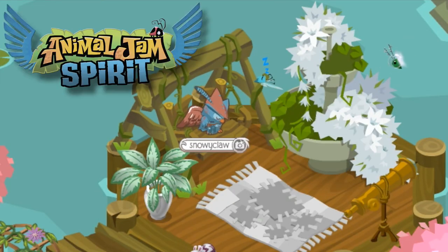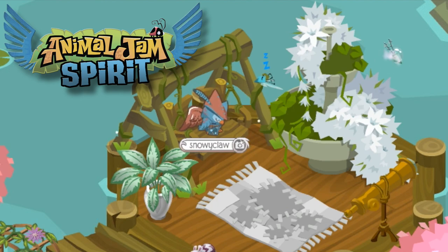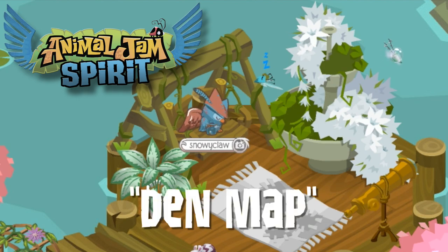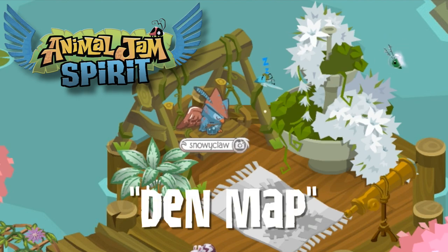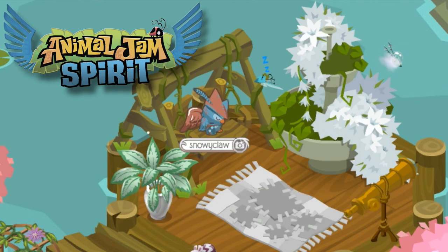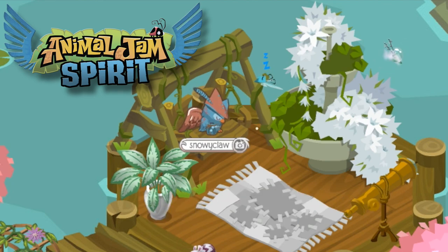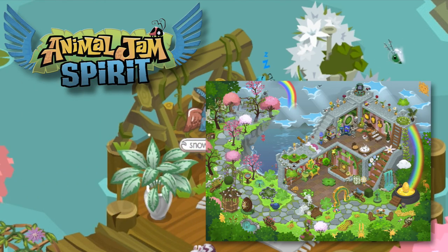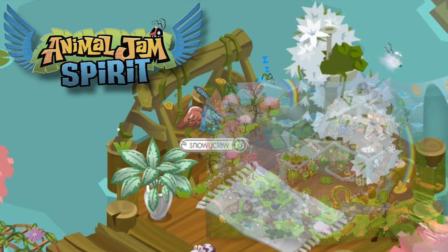Hey Jammers! Snowy Claw here from the Animal Jam Spirit with a little tutorial about how to make a den map. Den maps are a more recent development in the Animal Jam community — they are little pictures of your den compiled together to make a huge overview. A lot of you were asking in my Lucky Den Speed Den video how to make one for yourself.